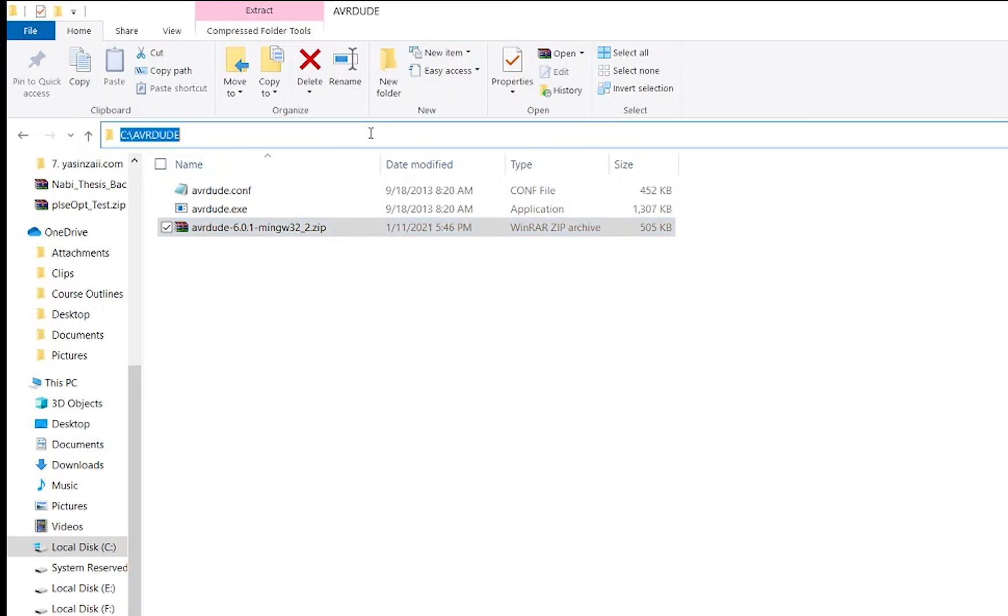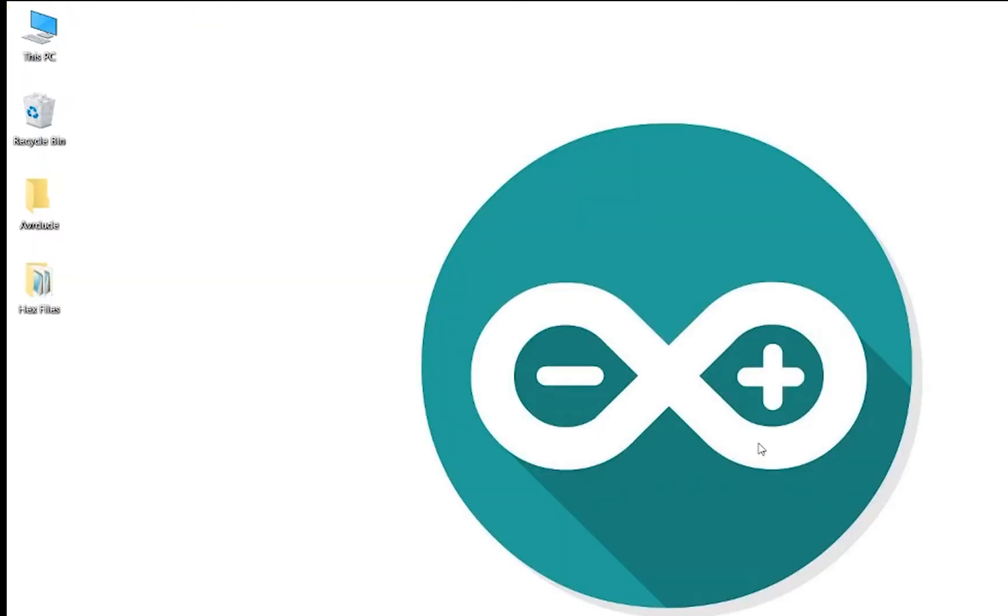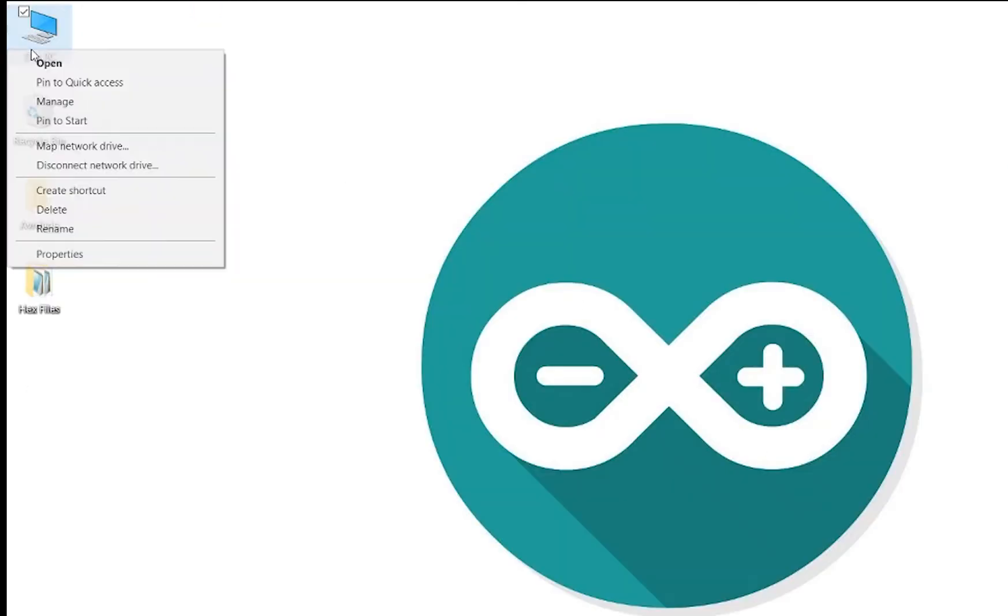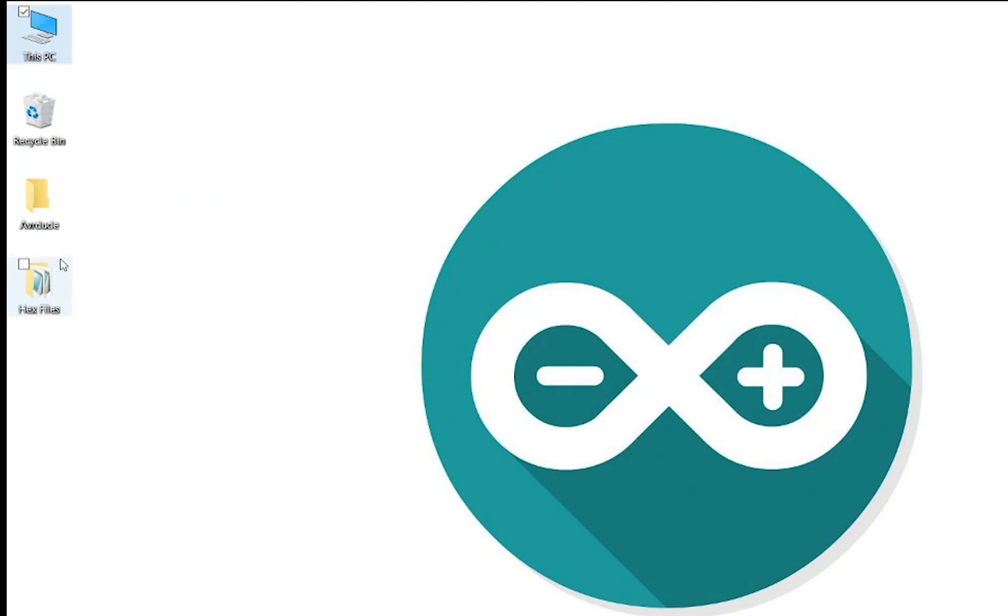Next you have to add this folder to the path variable. To do this, go to your desktop and right click on this PC, then click on properties.